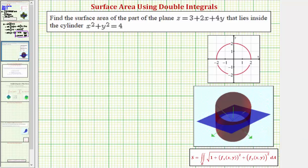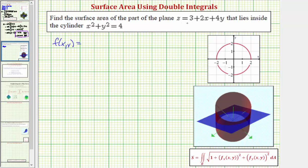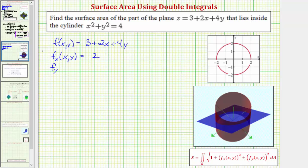Going back to our work, here's a double integral that's going to give us the surface area. We'll have to find the partial with respect to x and the partial with respect to y. We're given f of x, y is equal to the plane three plus two x plus four y. To find the partial with respect to x, we differentiate with respect to x, treating y as a constant, which gives us a partial derivative of just two. For the partial with respect to y, we differentiate with respect to y, treating x as a constant, so the partial with respect to y is just four.